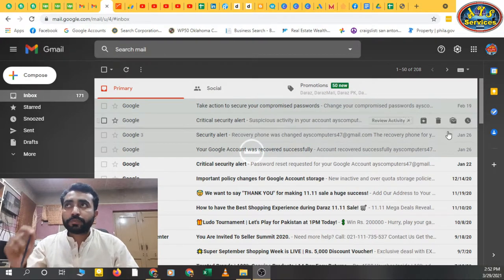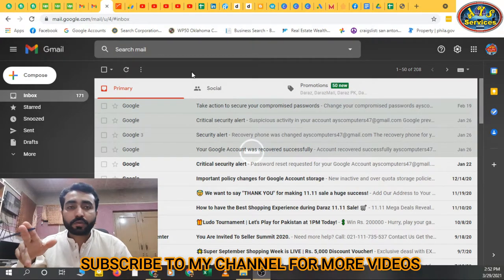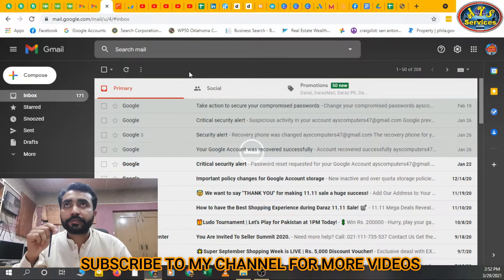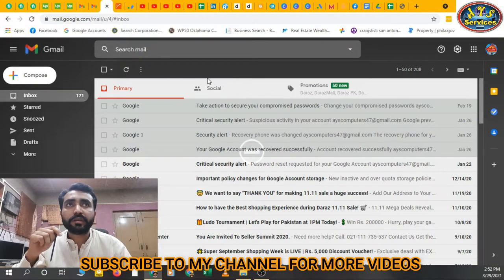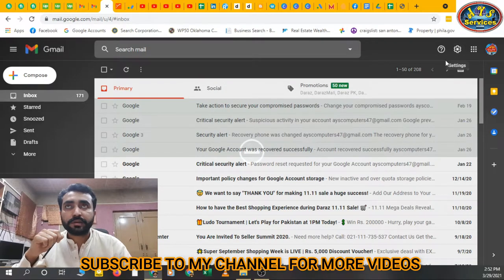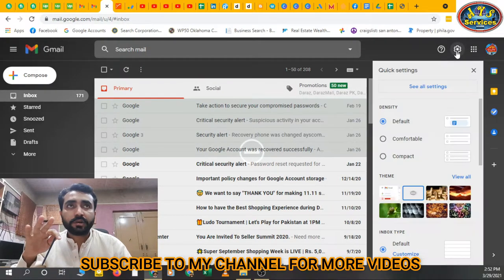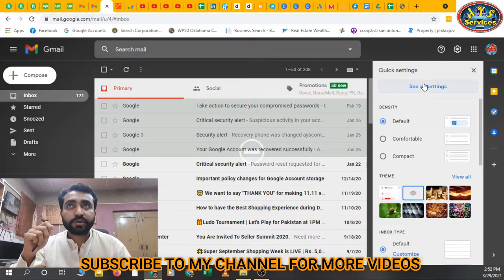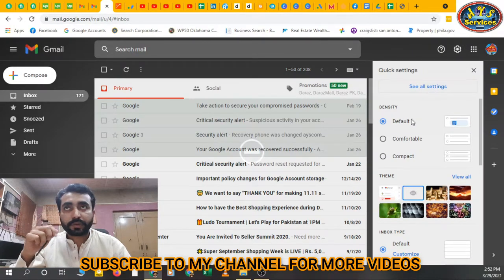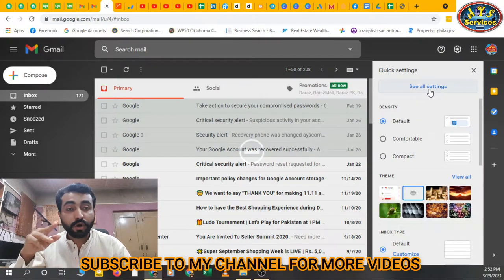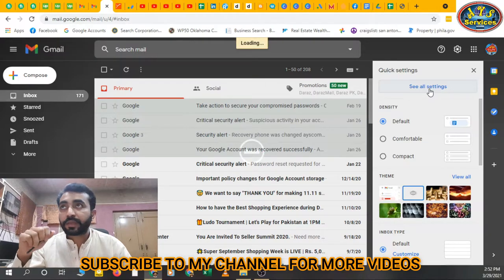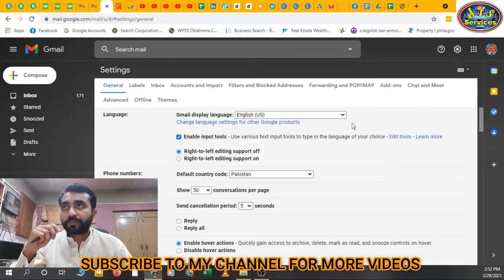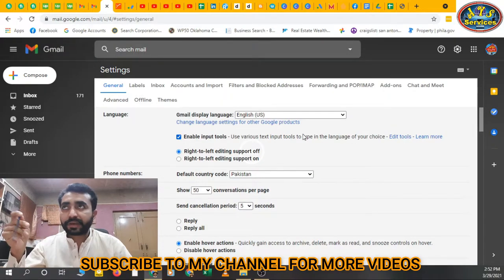Here I have showed you to open Gmail account. Then here is the option of Settings. Just open Settings. You can see Quick Settings, then see all settings. We'll go to see all settings.